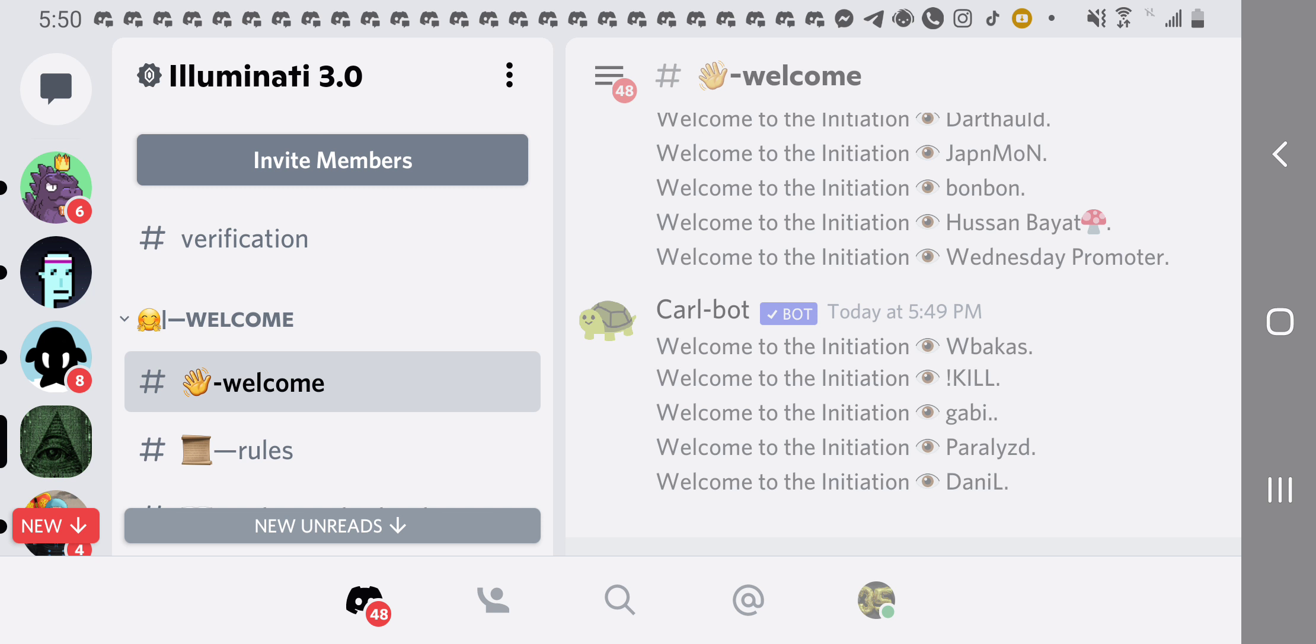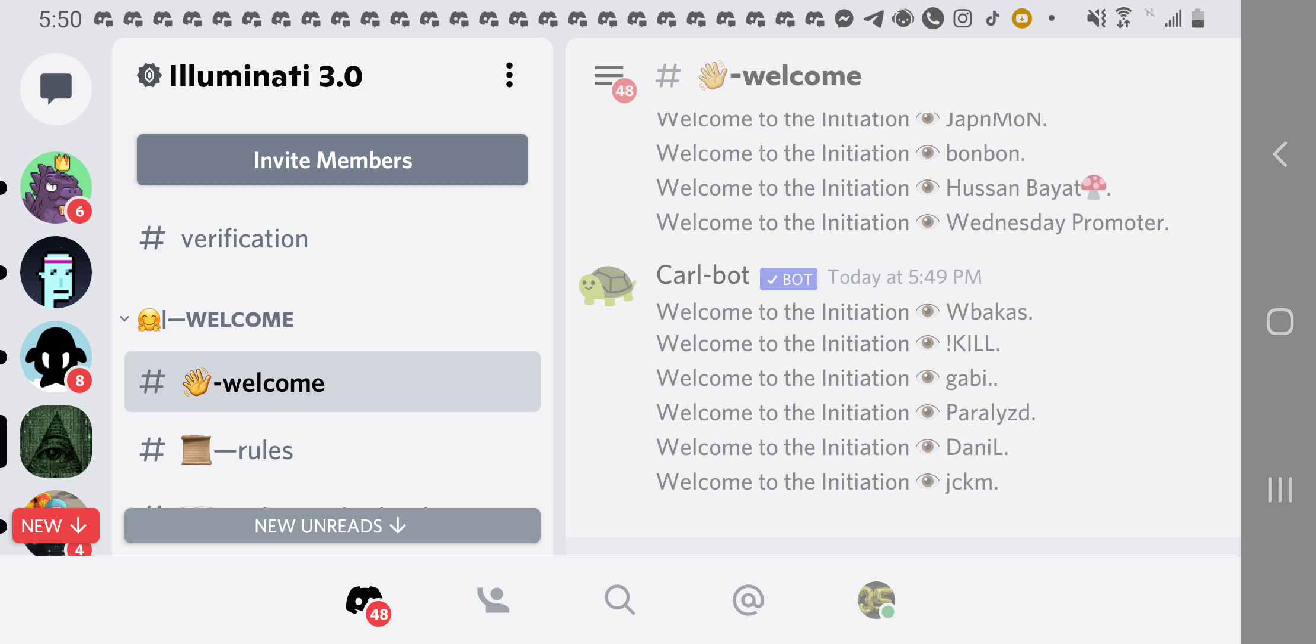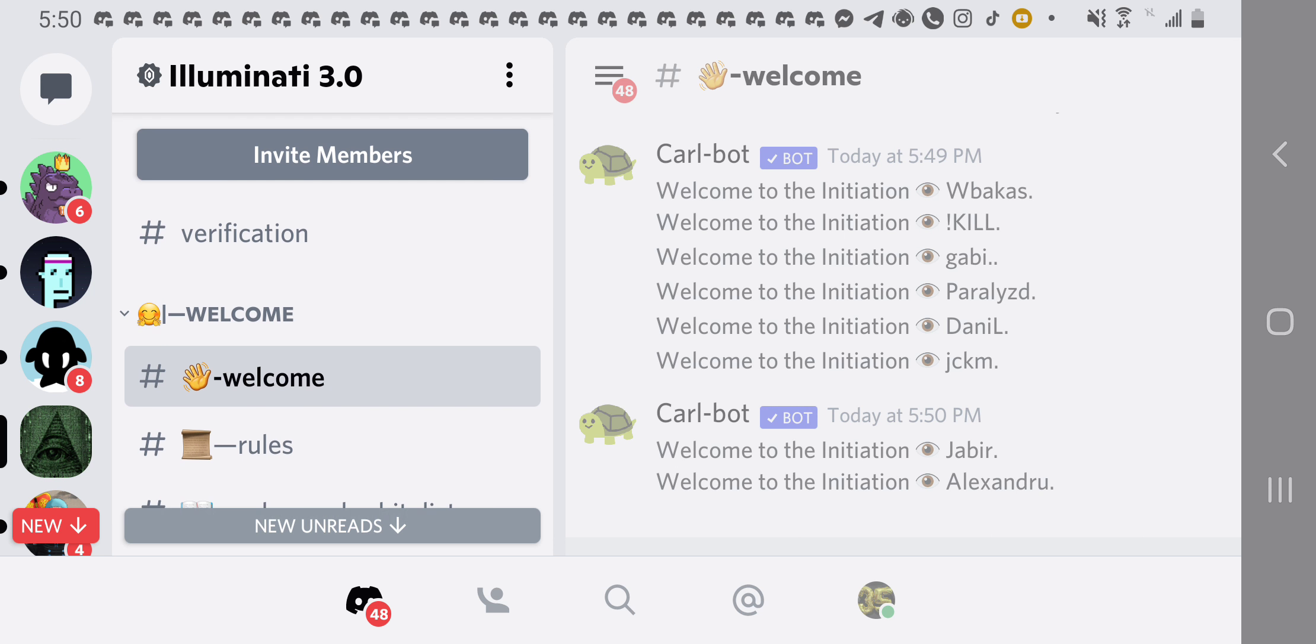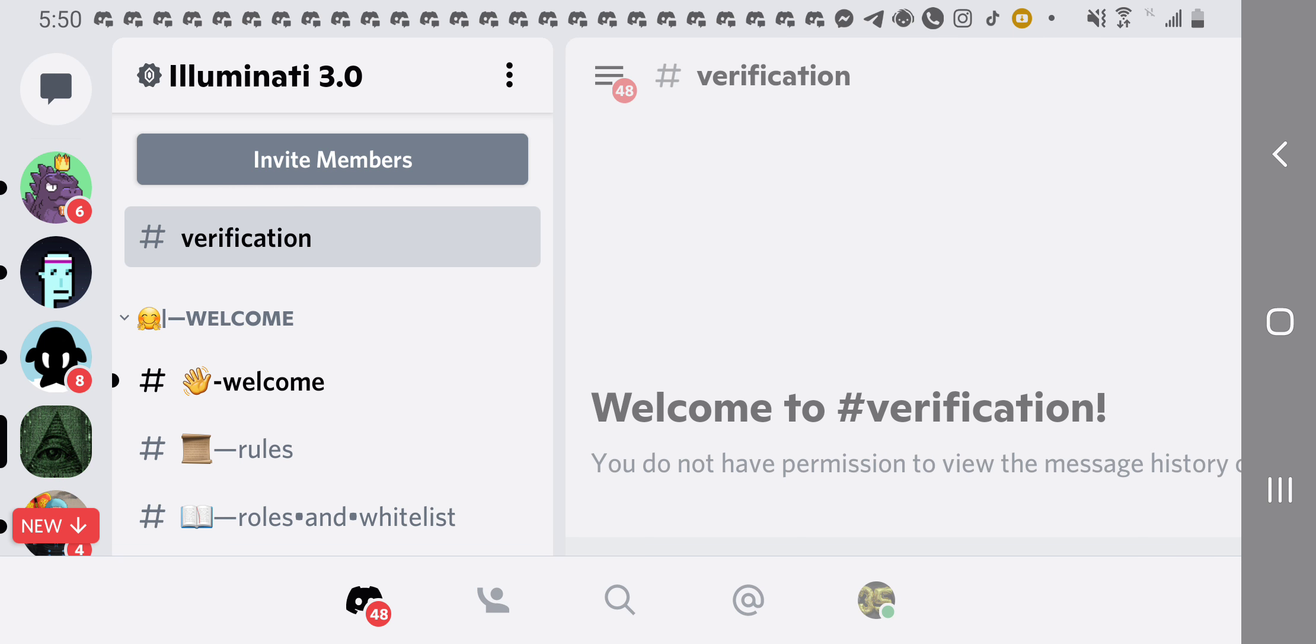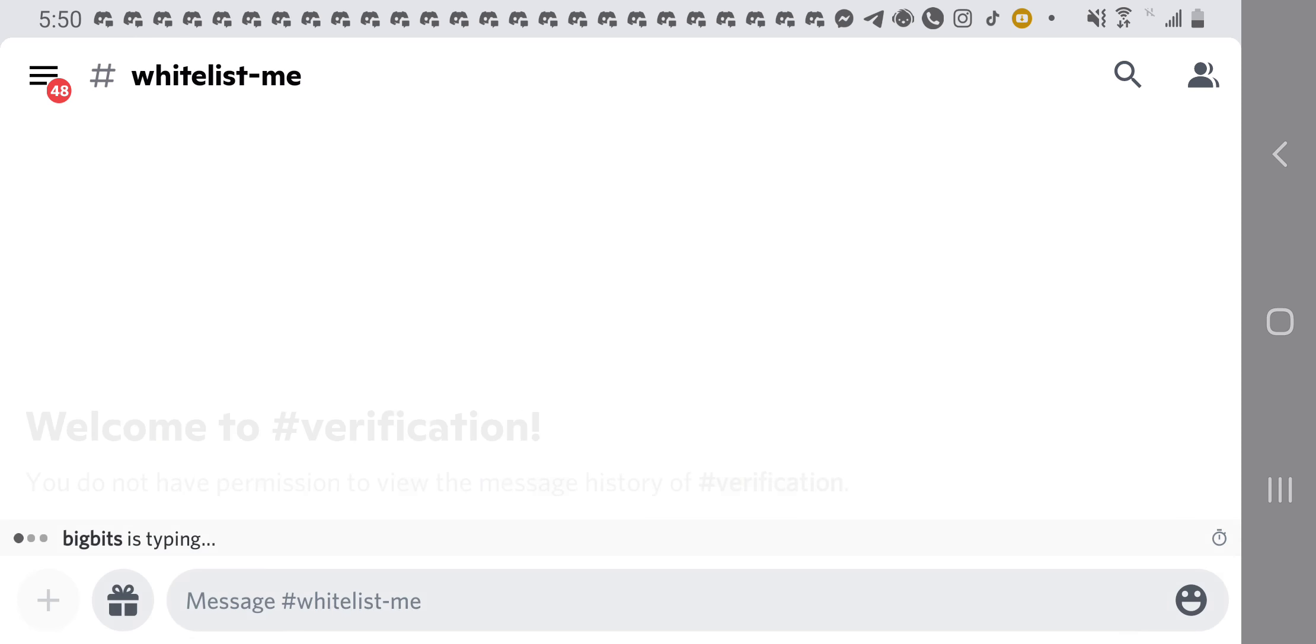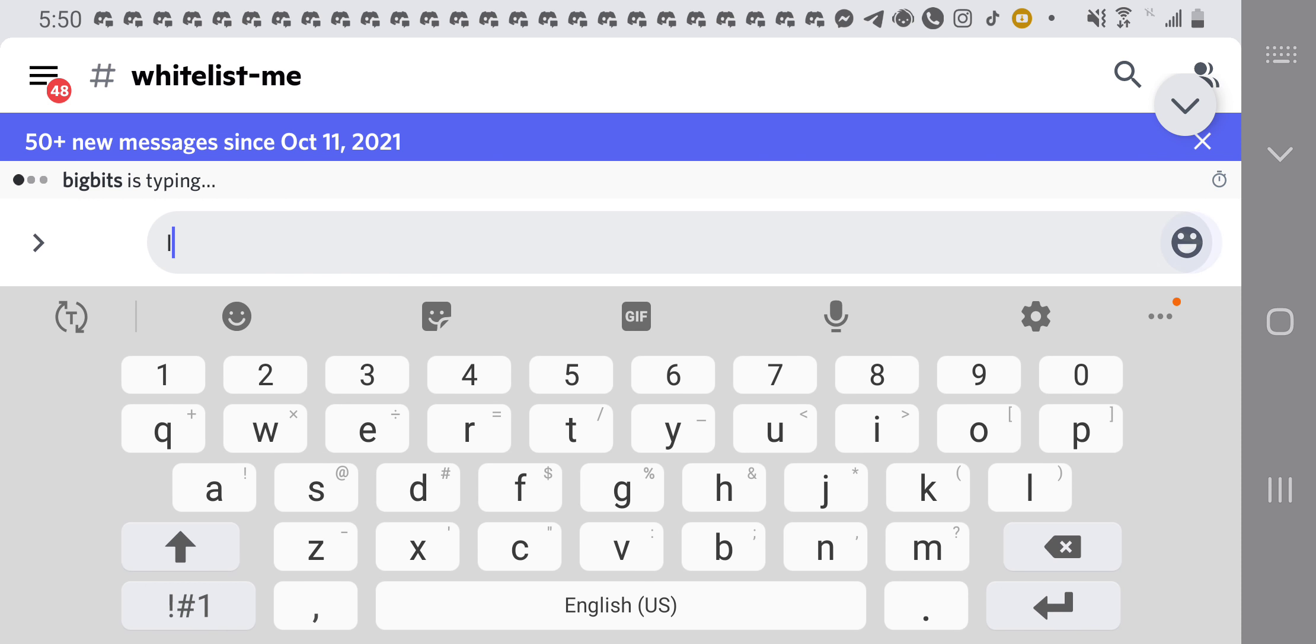This is the Discord server for Illuminati 3.0. What you do is go to the description box for this video, click on that Discord link, it brings you right here. What you have to do first things first is do your verification. Then after you've done your verification, the next thing you want to do is get whitelisted. You click on the whitelist-me, yes, then you click on the invites. You just type invites right here.